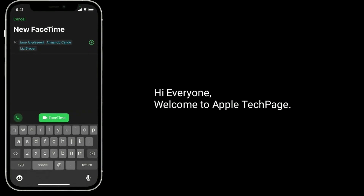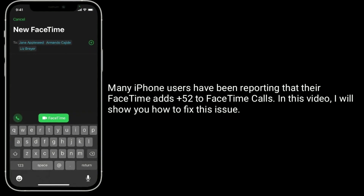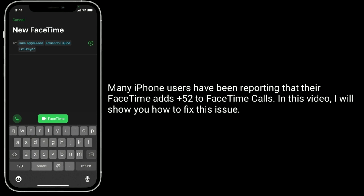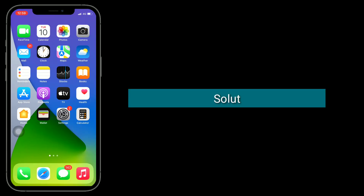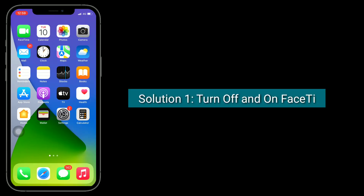Hi everyone, welcome to Apple Tech Page. Many iPhone users have been reporting FaceTime issues — failed FaceTime calls. In this video, I will show you how to fix this issue. The first solution is to turn off and turn on FaceTime.